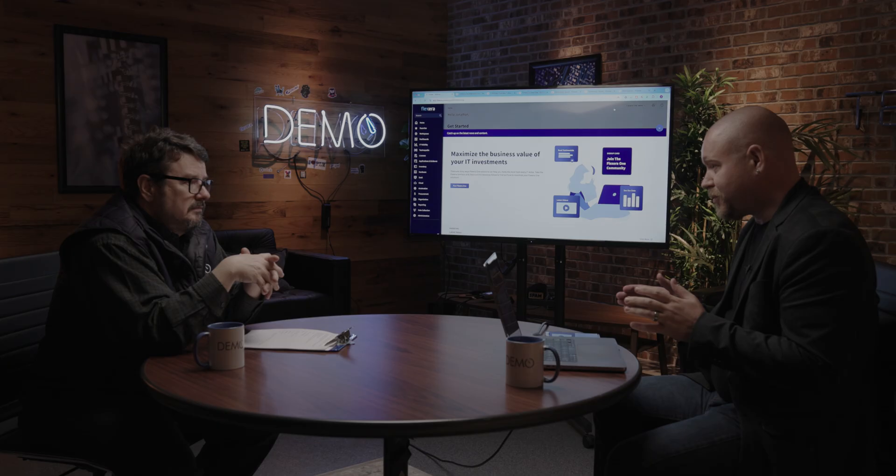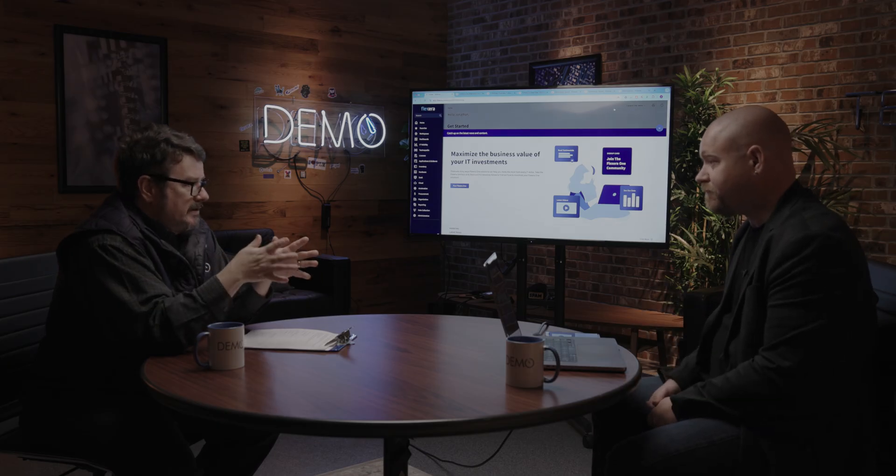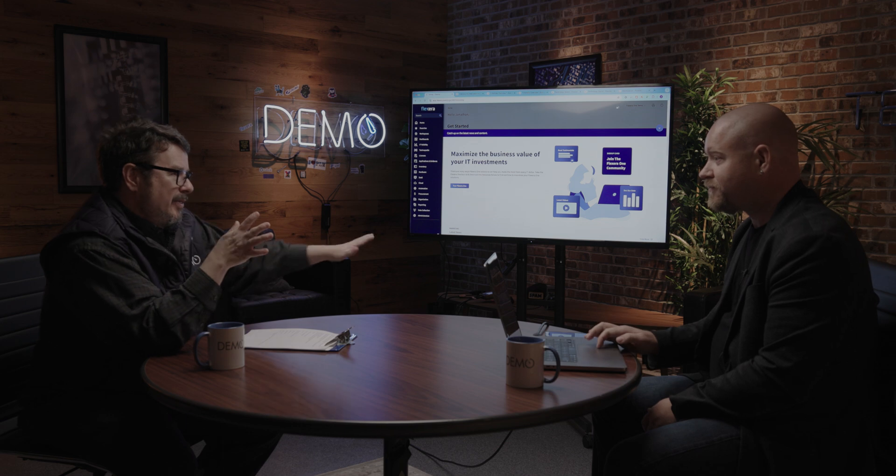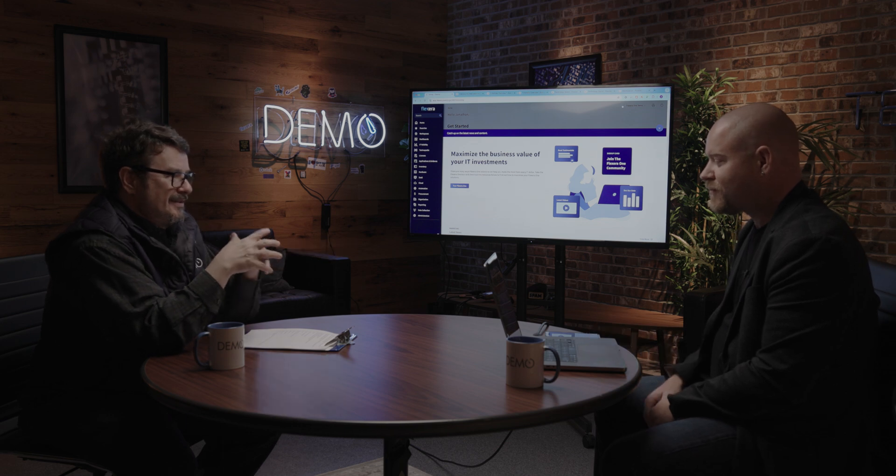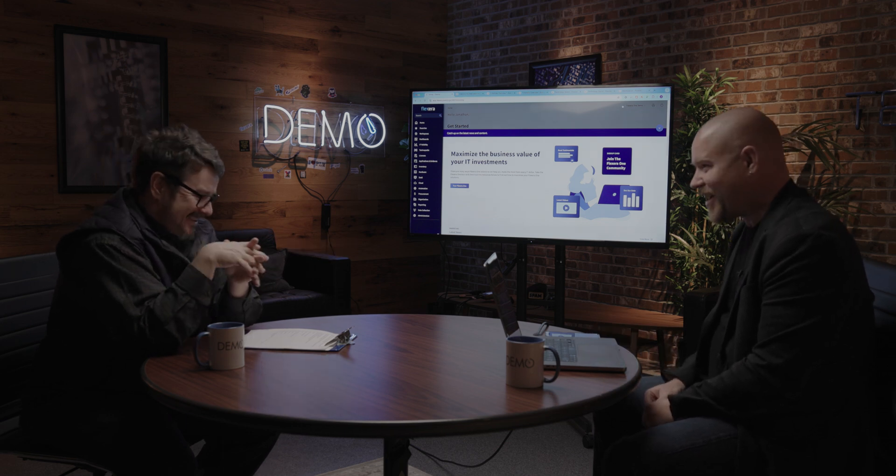Today I'm going to show you how Flexera customers are answering those four questions, leveraging Flexera One powered by the technology intelligence platform. Okay, so Flexera One is relatively new. We're not going back 30 years to discuss that product.